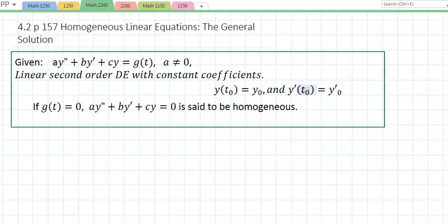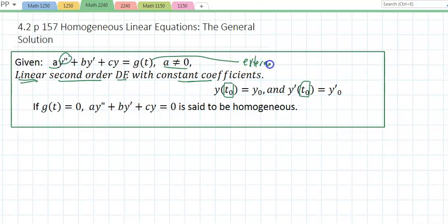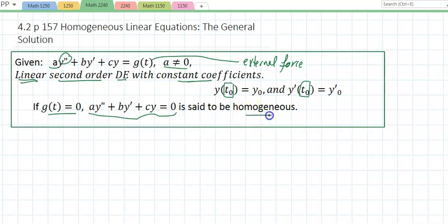Section 4.2, on page 157, talks about homogeneous linear equations and the general solution. Given Ay'' + By' + Cy = G(t), where A does not equal zero, this is a linear second-order differential equation with constant coefficients A, B, and C. G(t) is called the external force. If G(t) equals zero — if the external force equals zero — we say this equation is a homogeneous equation.